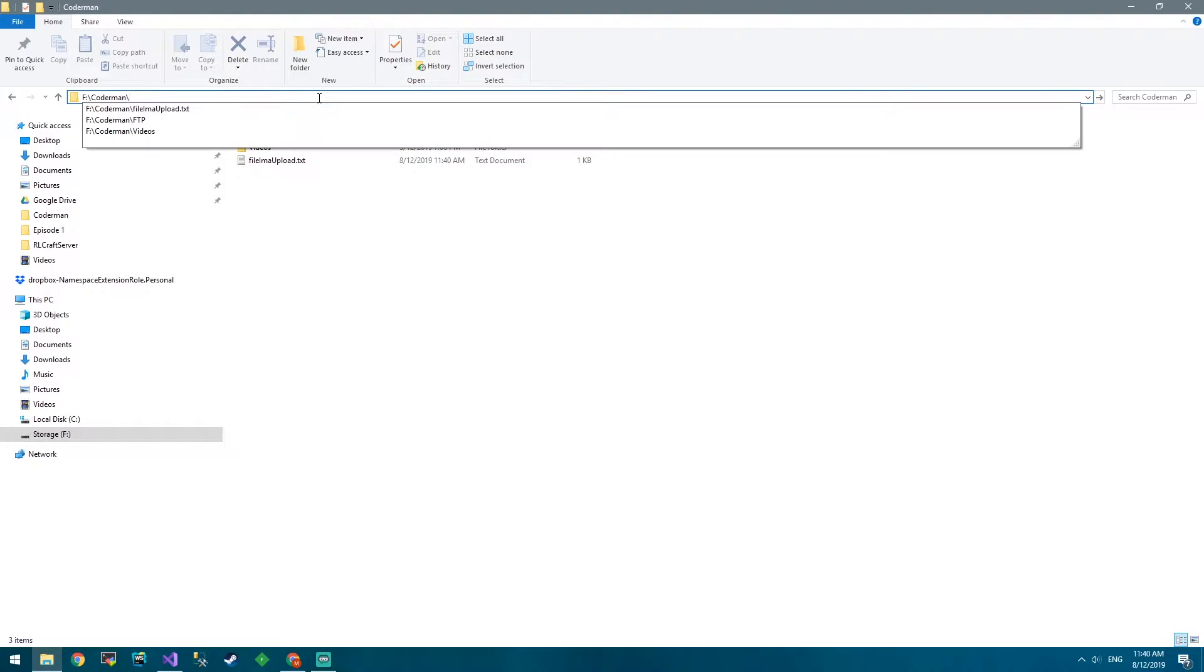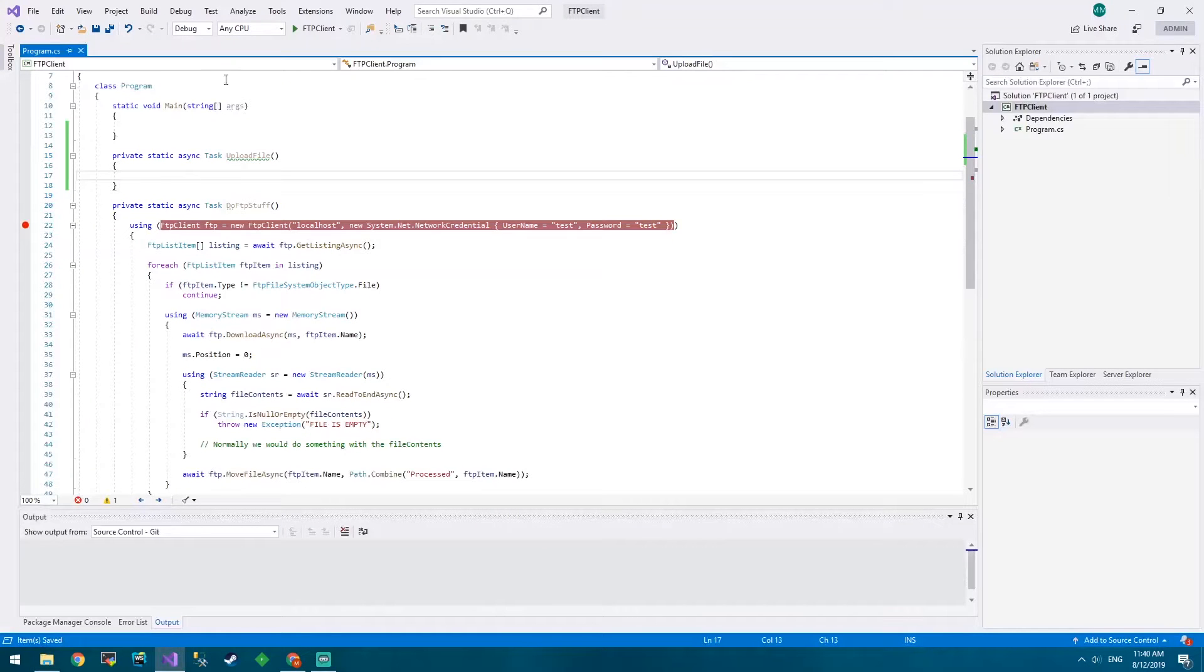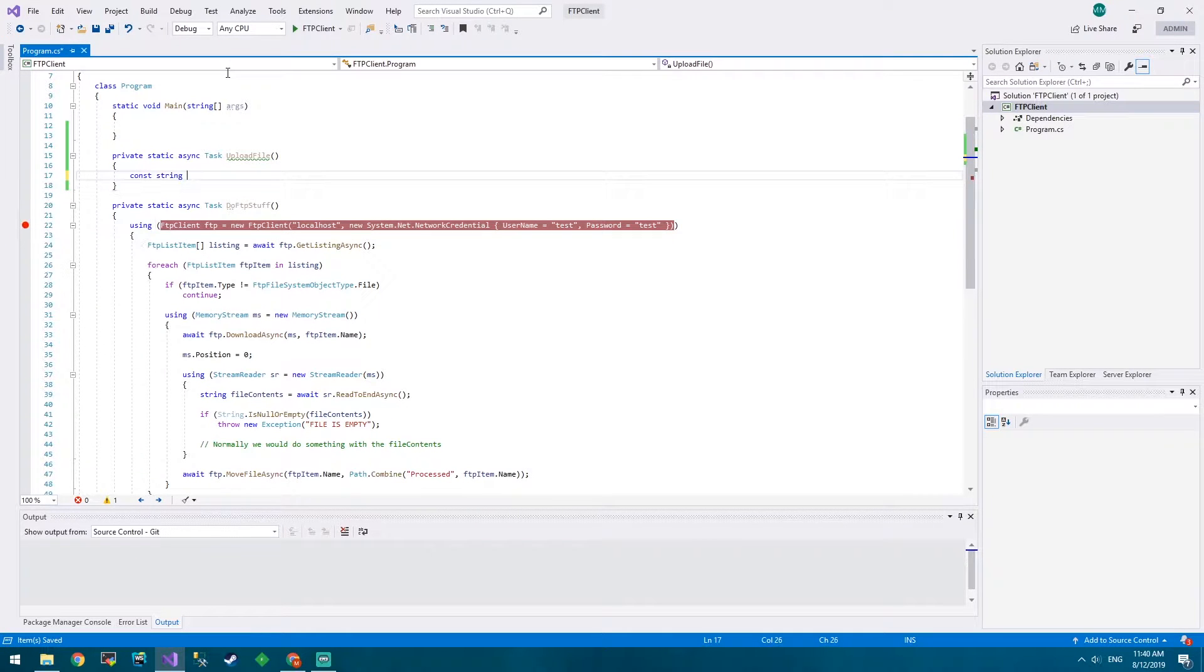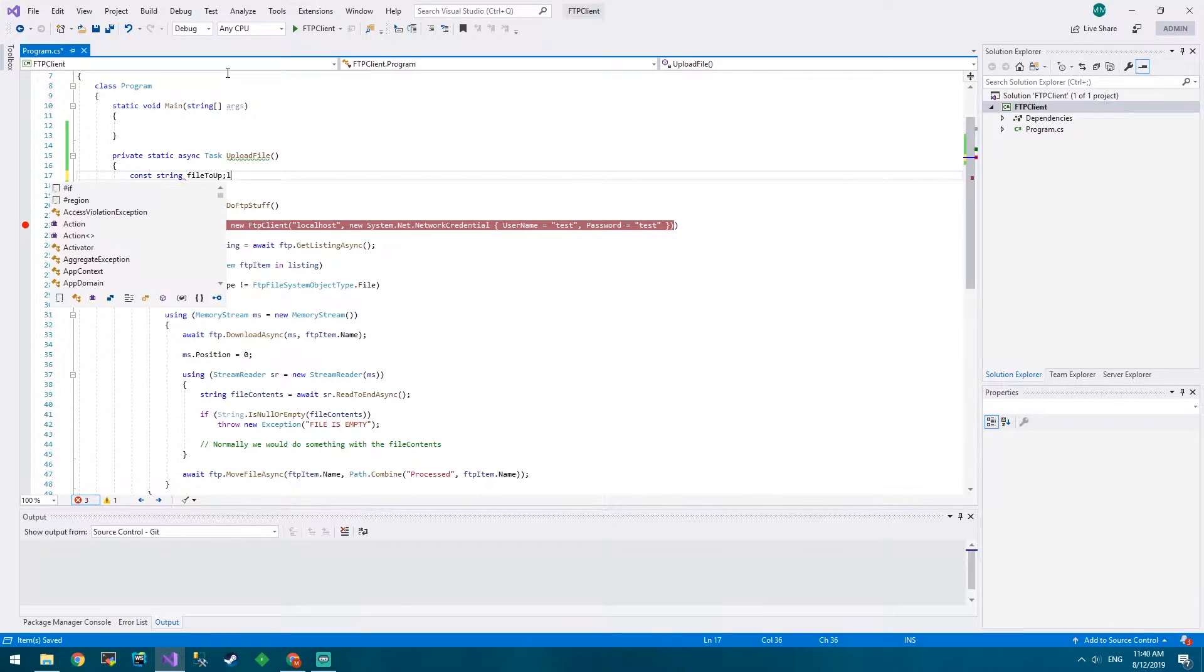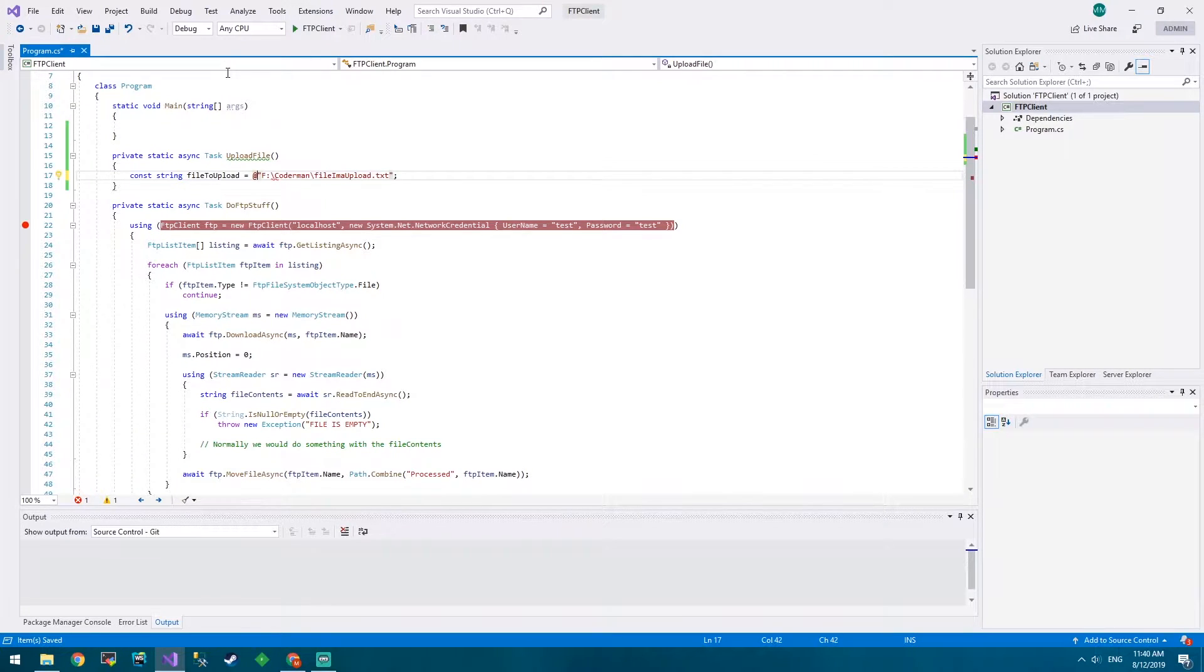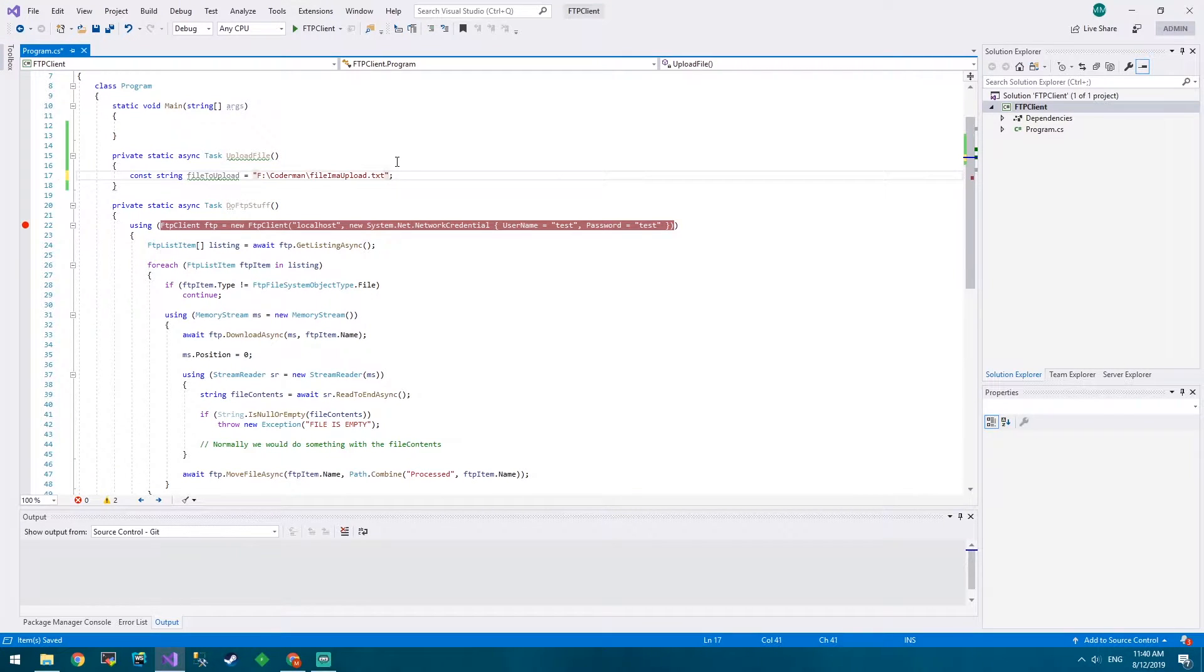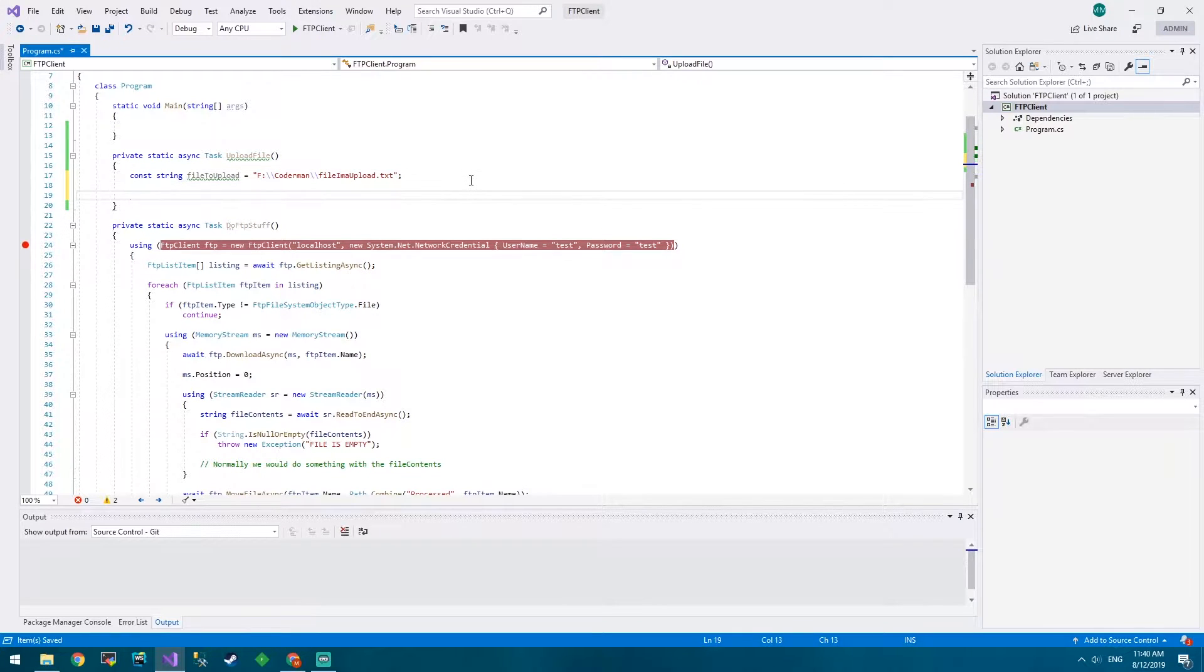So let's just grab it, 'file ima upload', copy that path and bring it into here. We'll put the path just into a constant file ima upload, and because it's just a string we'll put an at sign in front of it and it'll let us put these characters. If we don't have the at sign all we got to do is do double backslash.